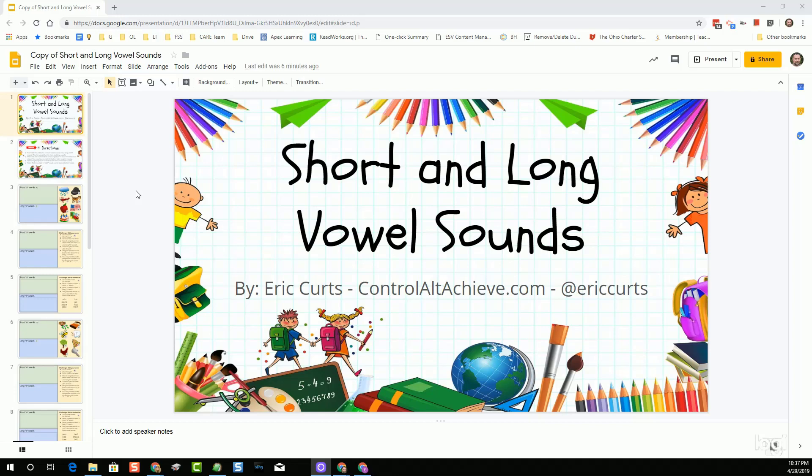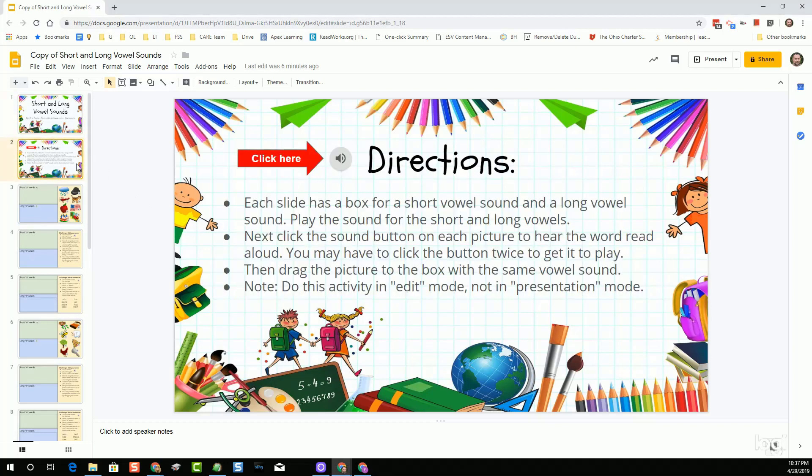When you head to the blog post for this particular episode, you'll find a link to the template for the short and long vowel sounds slideshow. We're going to run through real quick what you're going to find in that slideshow. There is a directions slide that does actually use the embedded audio feature to read the directions aloud. Even though the directions are included on that slide, students could also click there to hear those being read aloud. That's a neat way to use audio embedded in Google Slides to have directions read aloud.